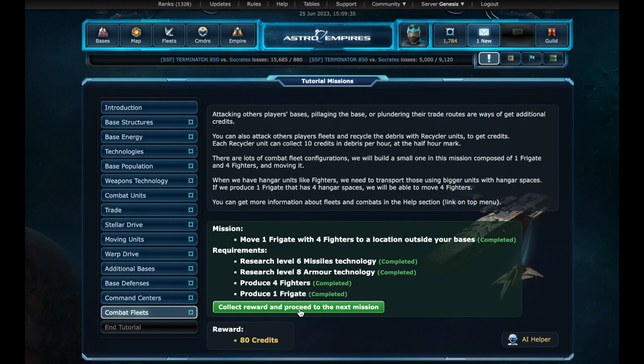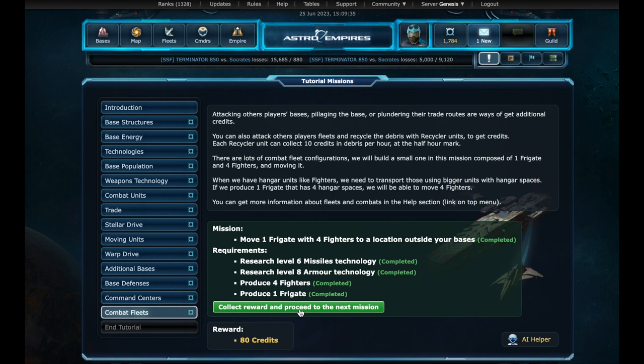But our adventure is just beginning. There are greater challenges ahead. As a commander you must expand your empire through your bases and fleets, explore the galaxies, participate in guild tactics, and much more. We hope you can enjoy this great game. Good luck commander.